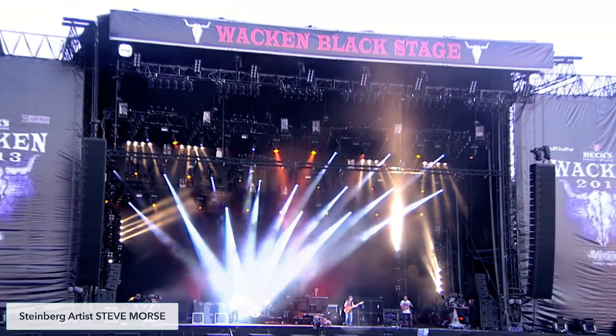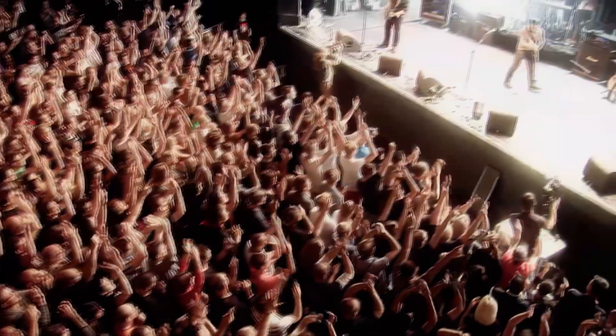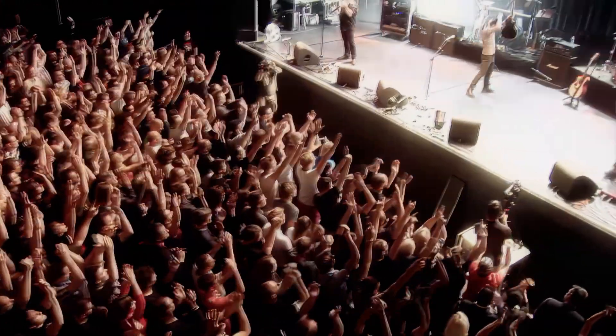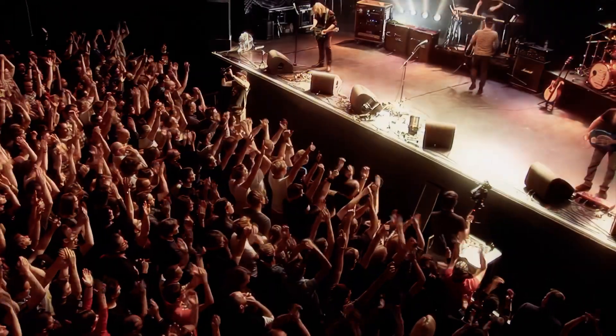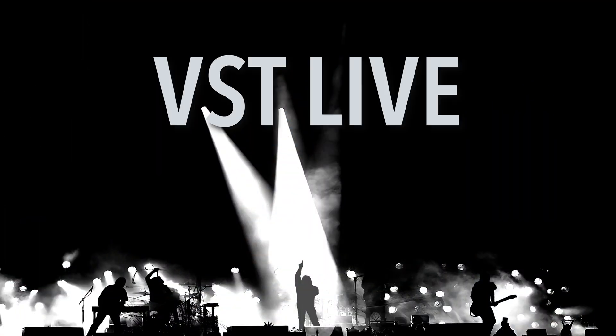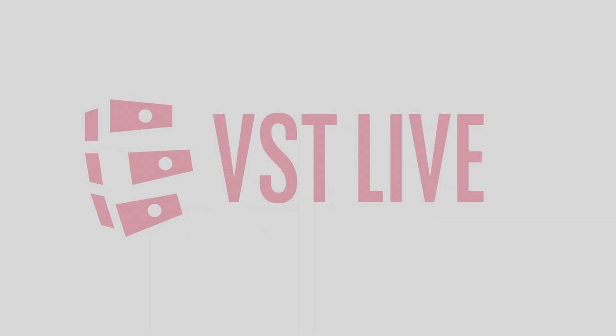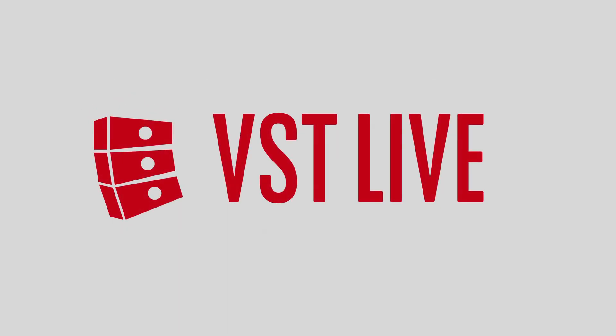Join us in future videos as we continue to explore Steinberg's groundbreaking live performance flagship, VST Live. Live music is back. VST Live. Make your live easier.